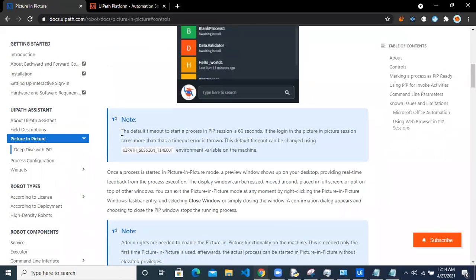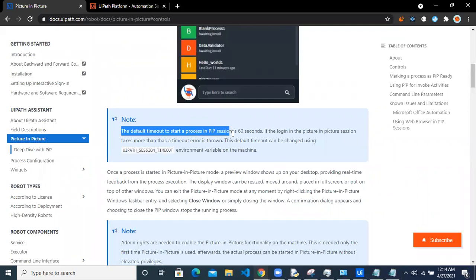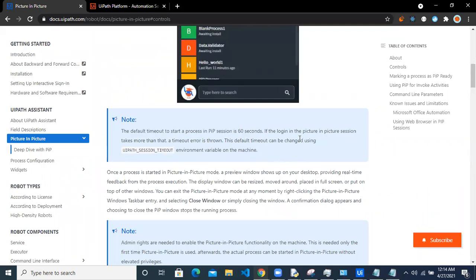it will say the default timeout to start a process in picture-in-picture mode is only 60 seconds. If the login in the picture-in-picture takes more than that, then a timeout error will be thrown. So how to overcome this particular error?